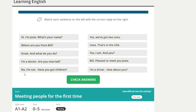No, I'm not. Have you got children? [Repeat] No, I'm not. Have you got children? So usually you would say: Do you have any children? [Repeat] Do you have any children?